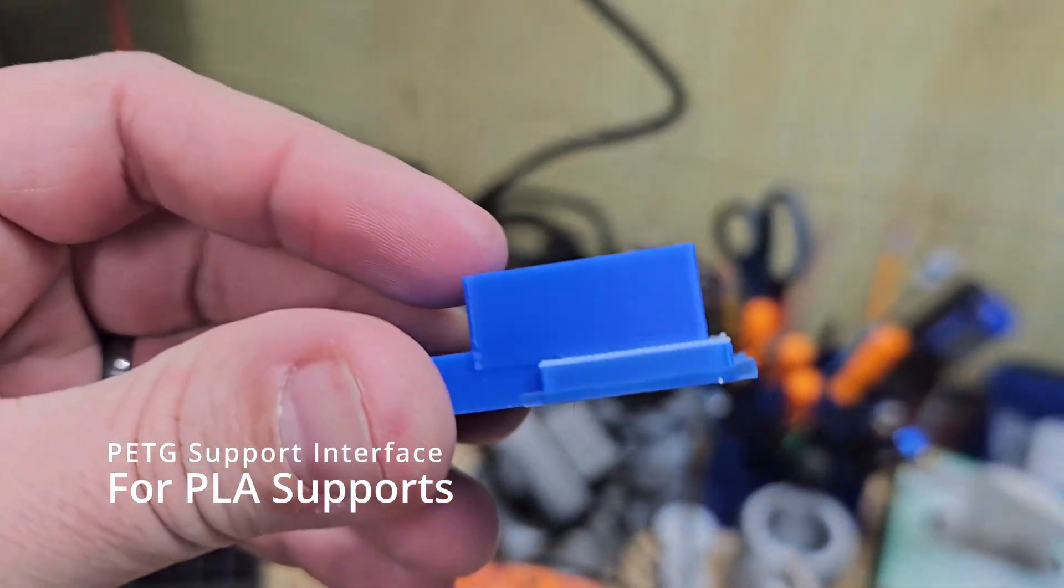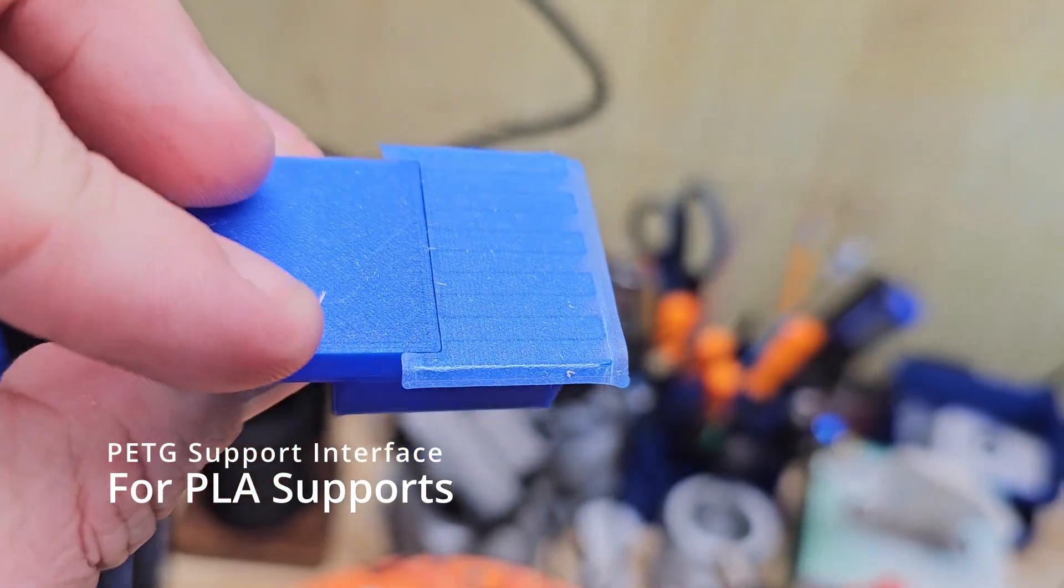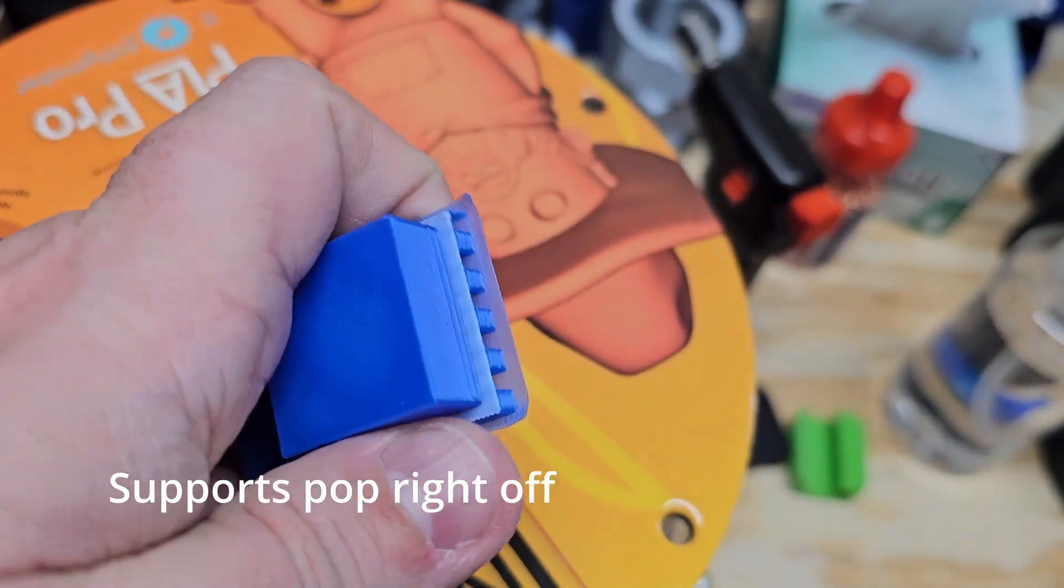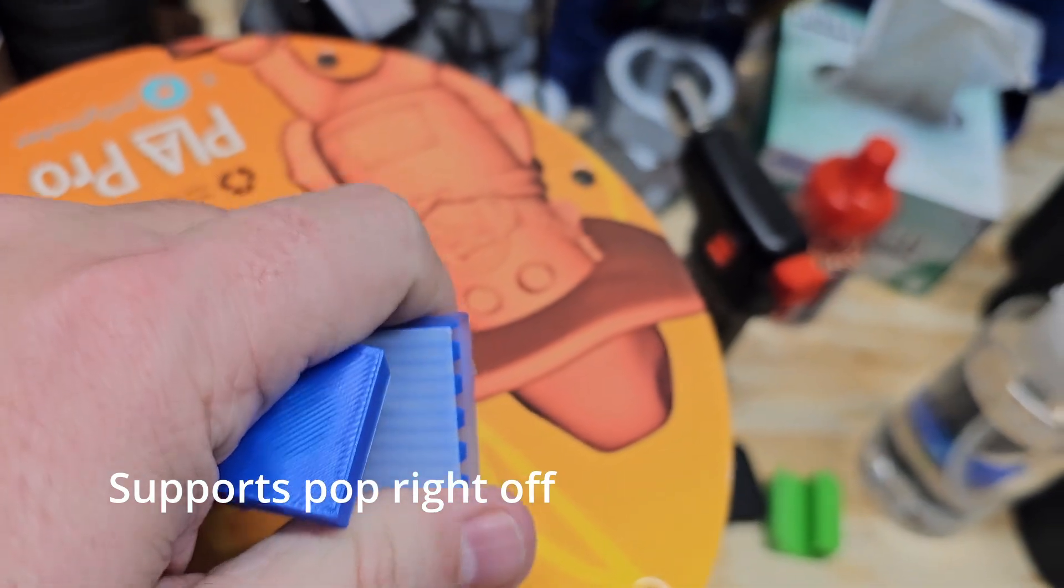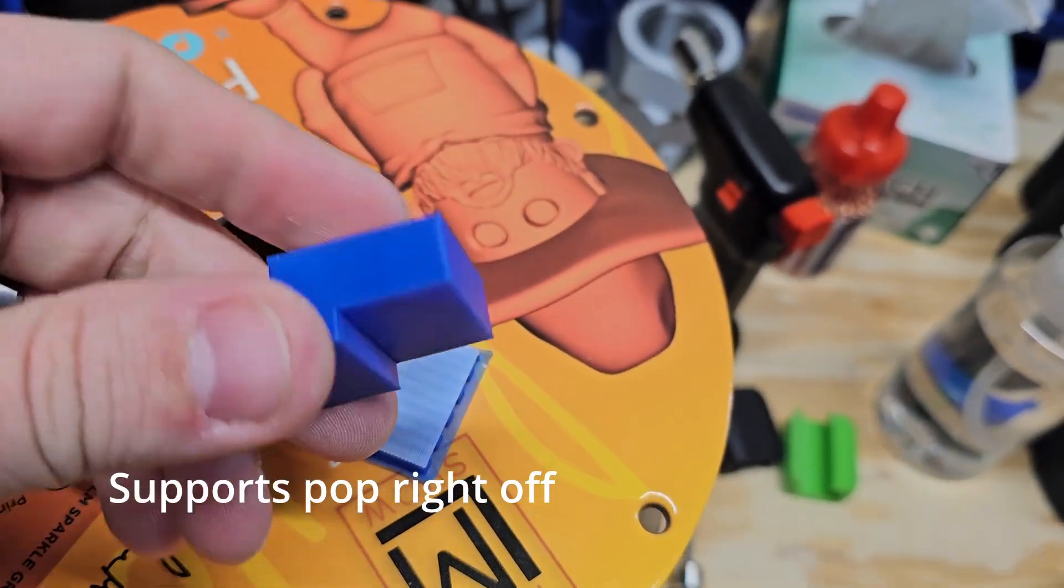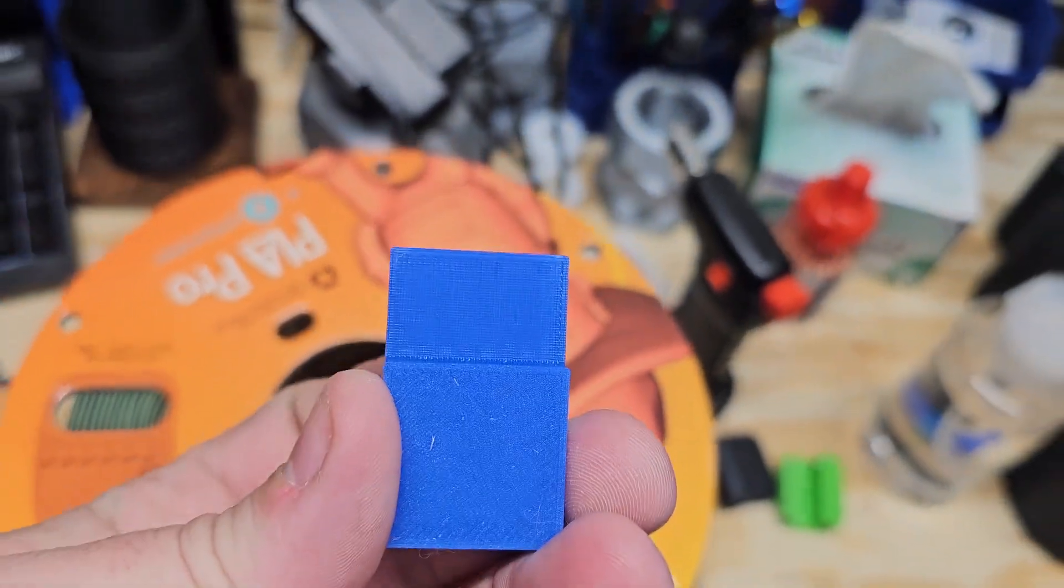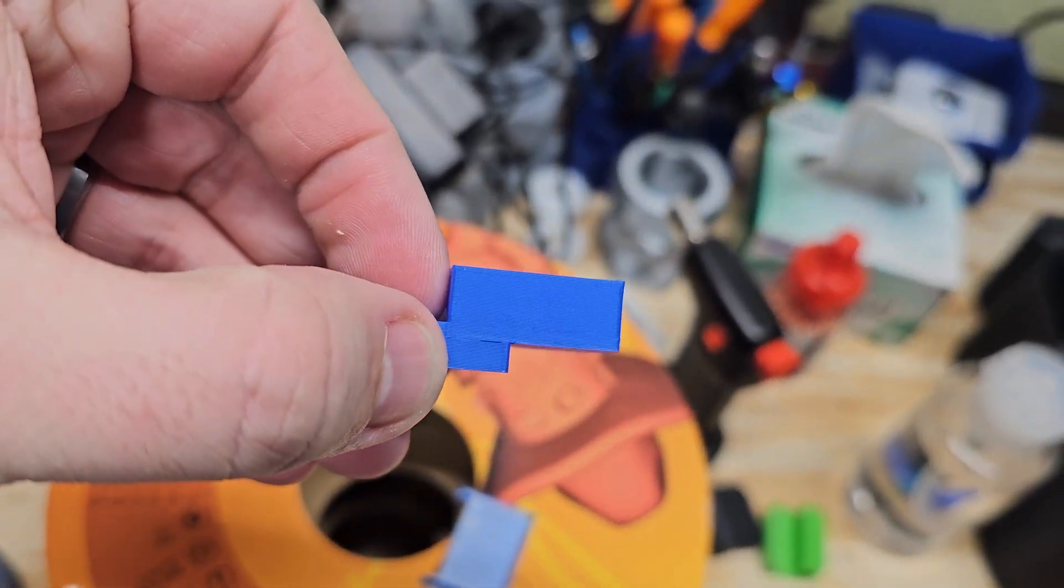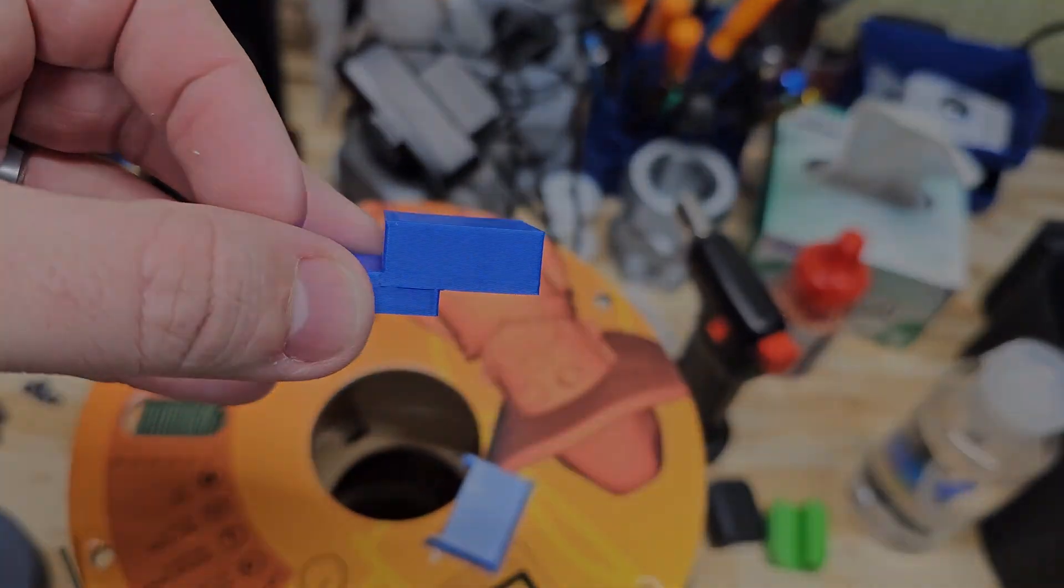All right, so here I have my shape I made. You can see the white PETG support on there. It just pops right off. That's it. Bottom surface looks awesome. Yeah, PETG as a support interface.